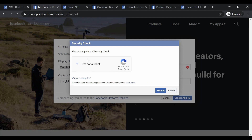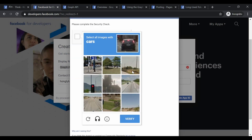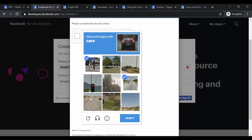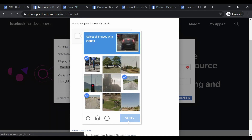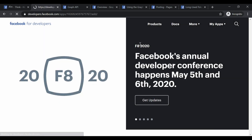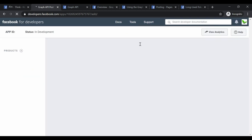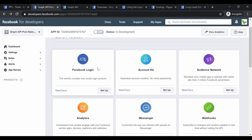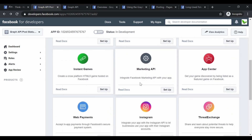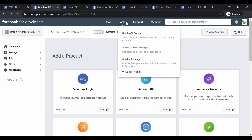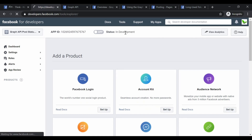Make sure to check the security checkbox to confirm you're not a robot, select all the cars in the CAPTCHA, and click Submit. Once the app is created, you'll see different products like Facebook Login, Webhooks, Instagram, and more. What we need to do is go to Tools and select the first option: Graph API Explorer.